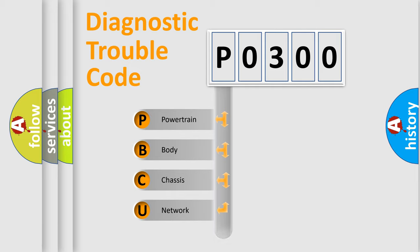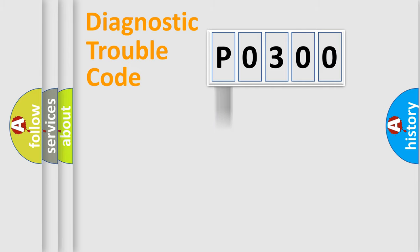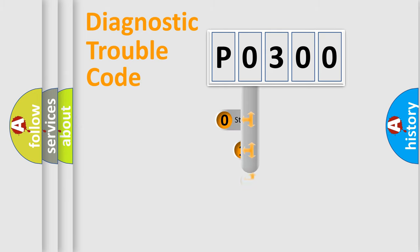Powertrain, Body, Chassis, Network. This distribution is defined in the first character code.